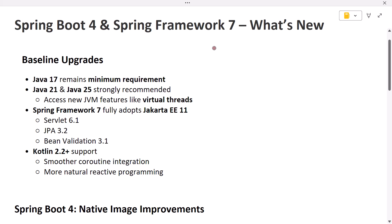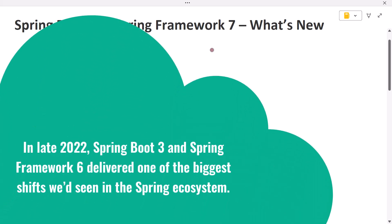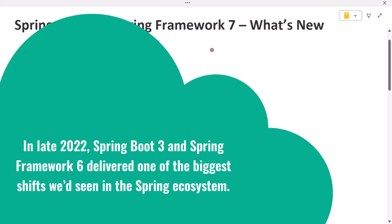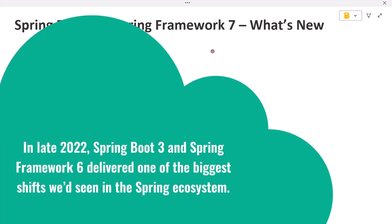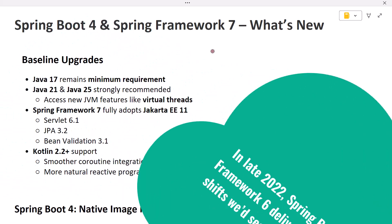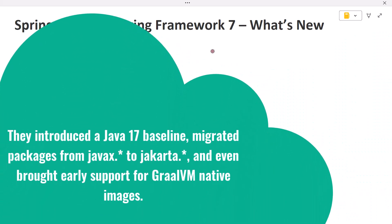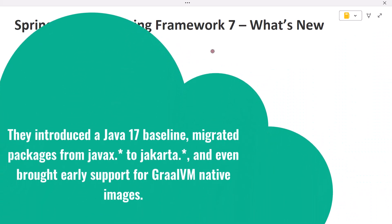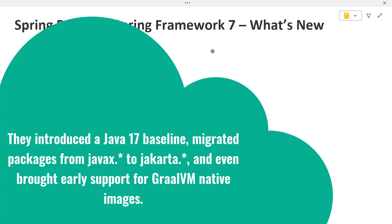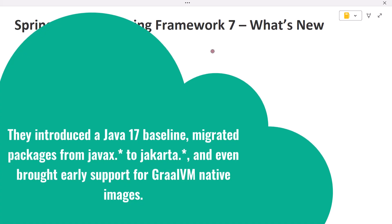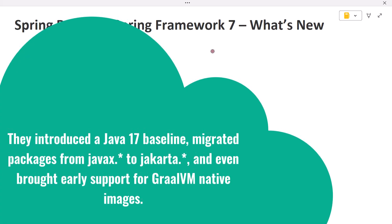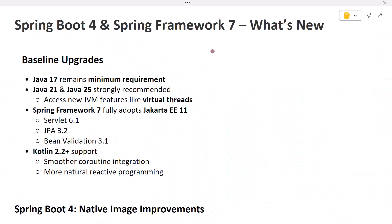Hi everyone, welcome back. In late 2022, Spring Boot 3 and Spring Framework 6 delivered one of the biggest shifts we'd seen in the Spring ecosystem. They introduced a Java 17 baseline, migrated packages from javax.* to jakarta.*, and even brought early support for GraalVM native images. Now in 2025, the next generation is almost here: Spring Boot 4 and Spring Framework 7.